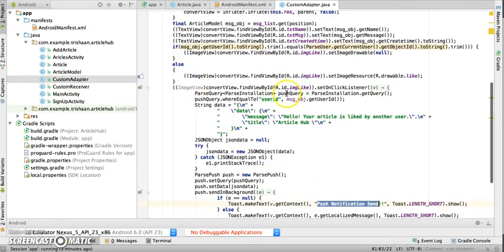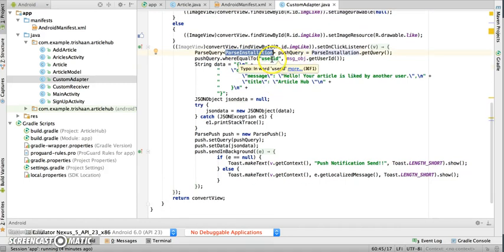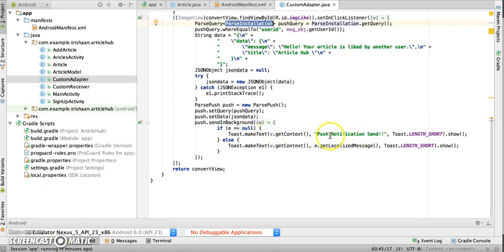On click of the like button, a parse query is run and we get the parse installation object corresponding to the user ID of the article owner that was liked. Then I'm setting the data — 'your article is liked by another user' — as a JSON object. A push object is created, the parse installation query is set along with the JSON data, and it is sent in the background.